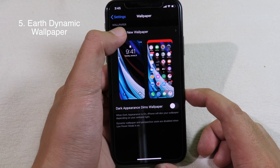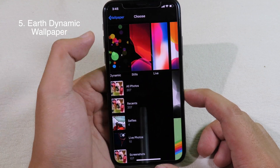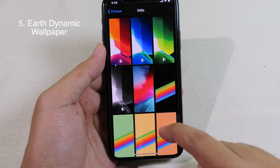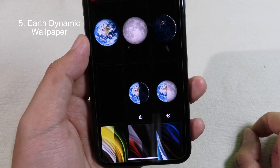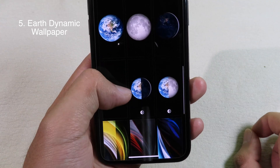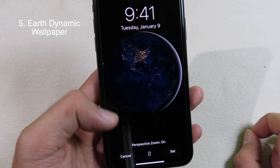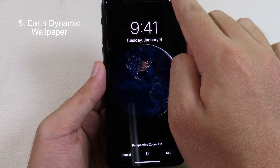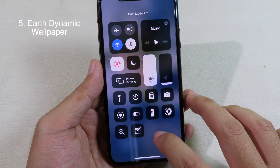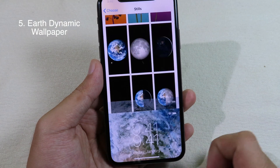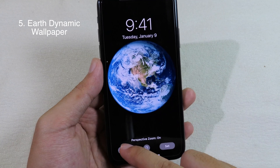There is also a transition wallpaper. If you go to Wallpaper, choose a new wallpaper, go to Stills, and scroll down a bit, you're going to see the transition wallpaper here. It depends on Dark Mode as well — if you disable Dark Mode it's going to select the light mode wallpaper.